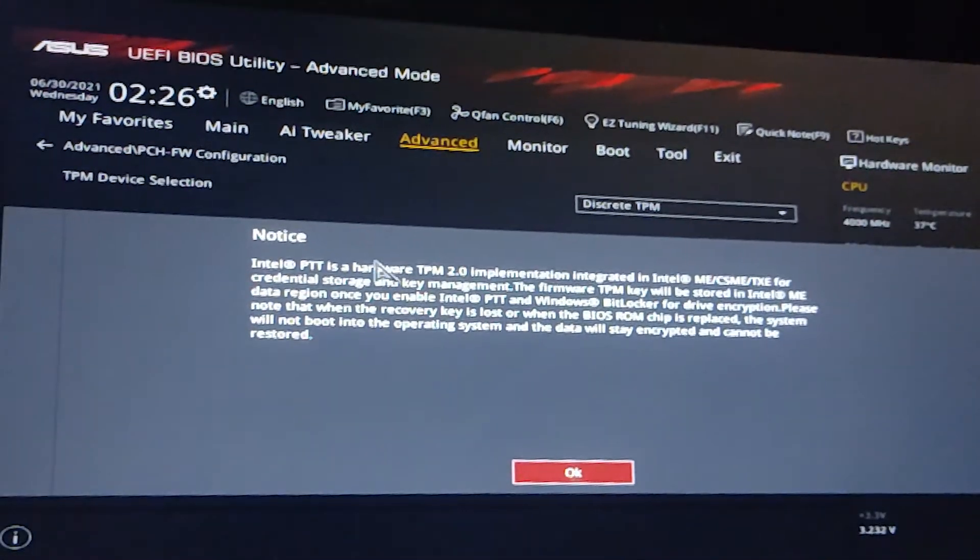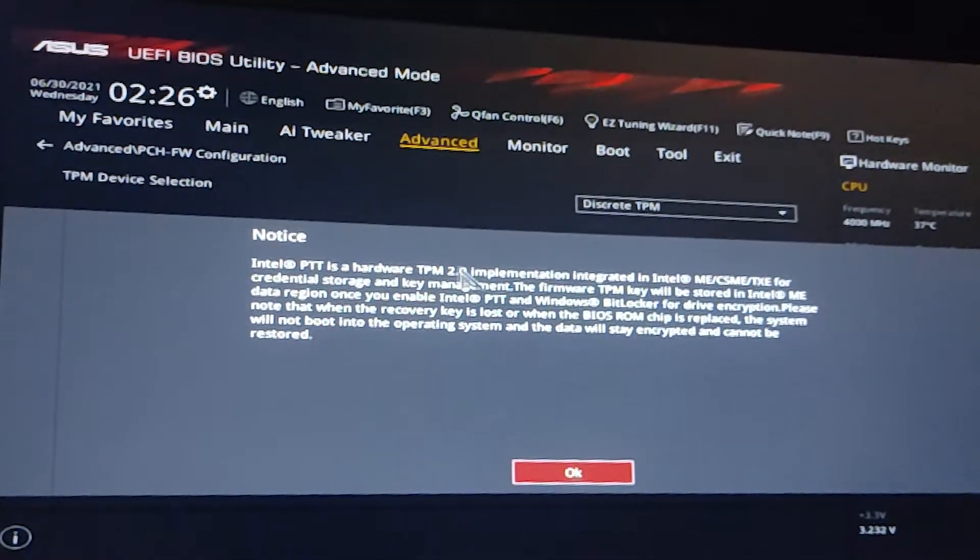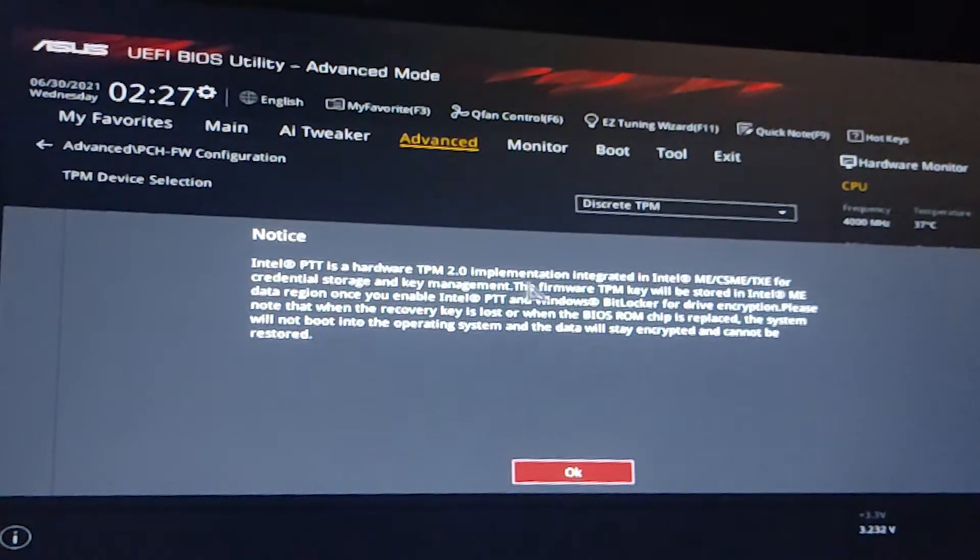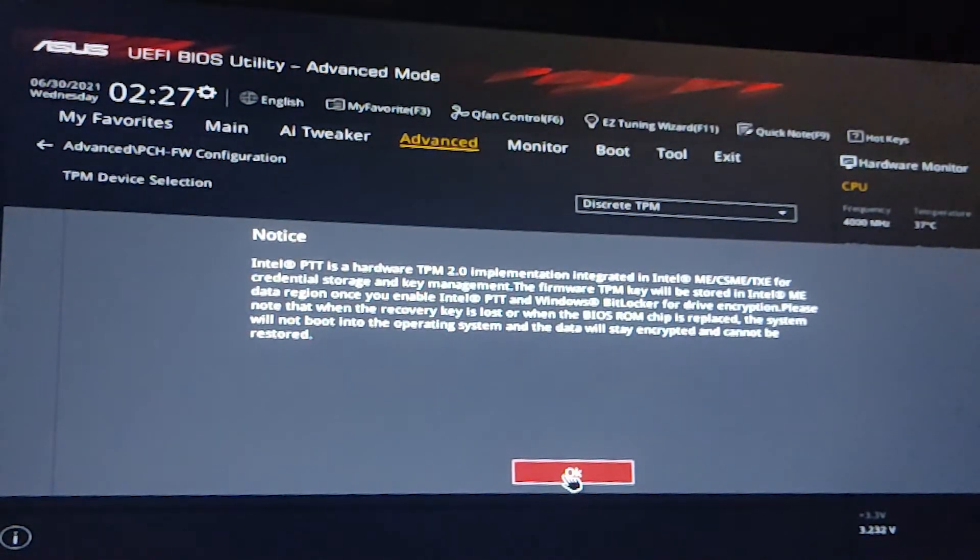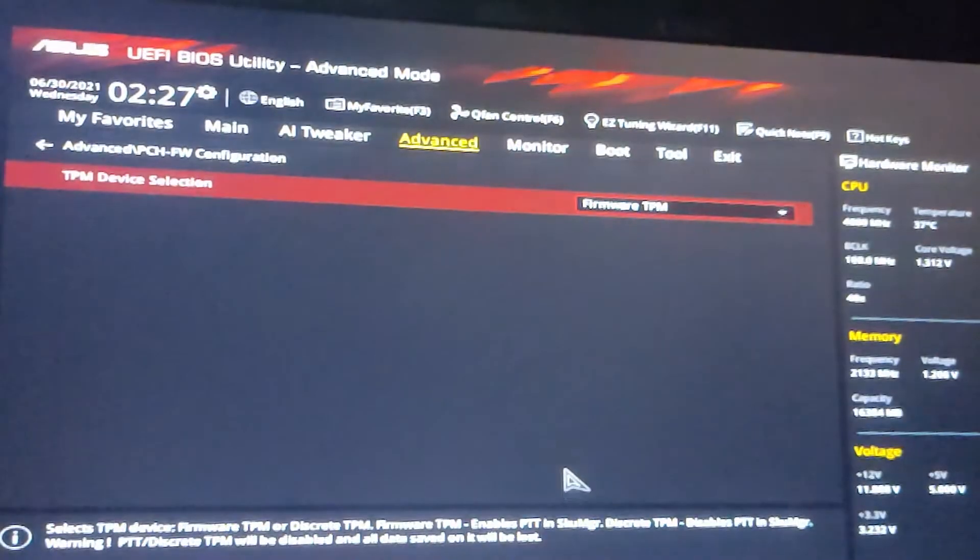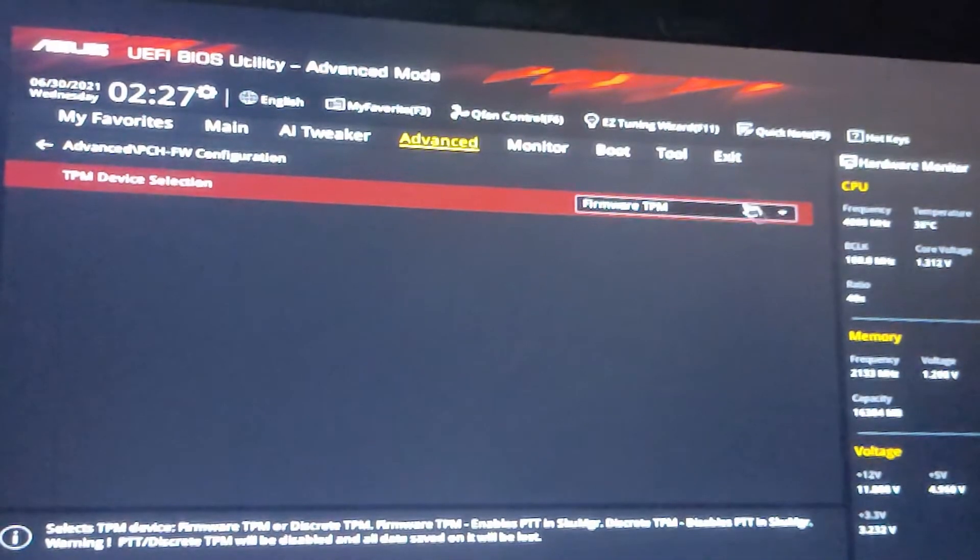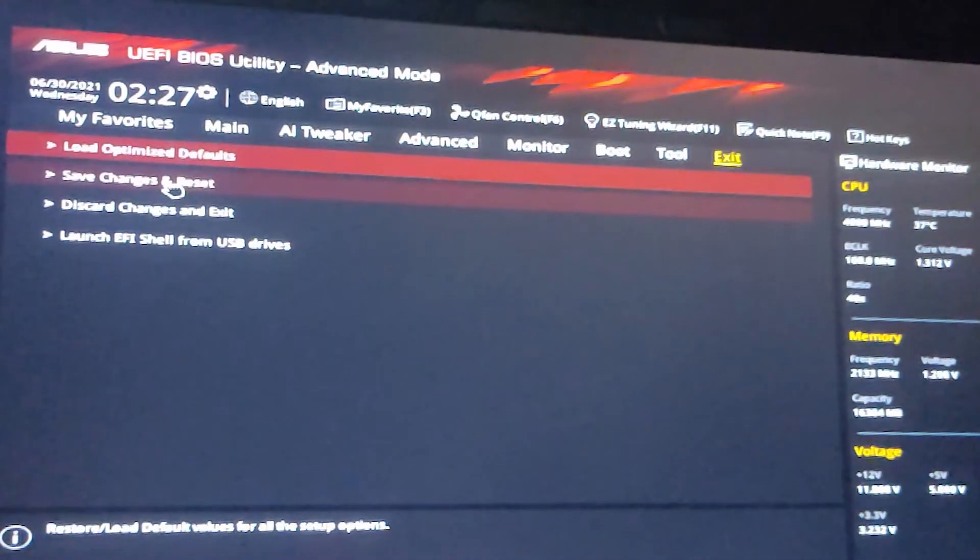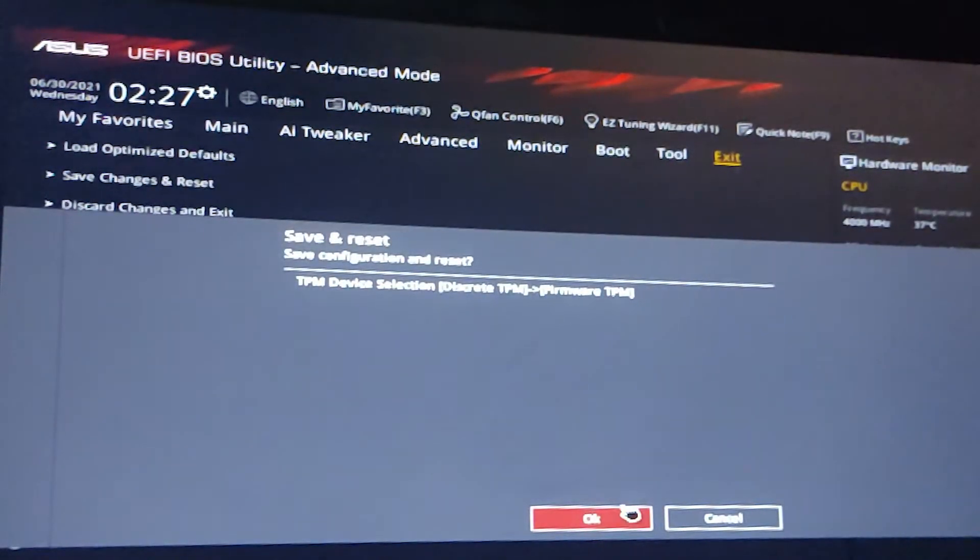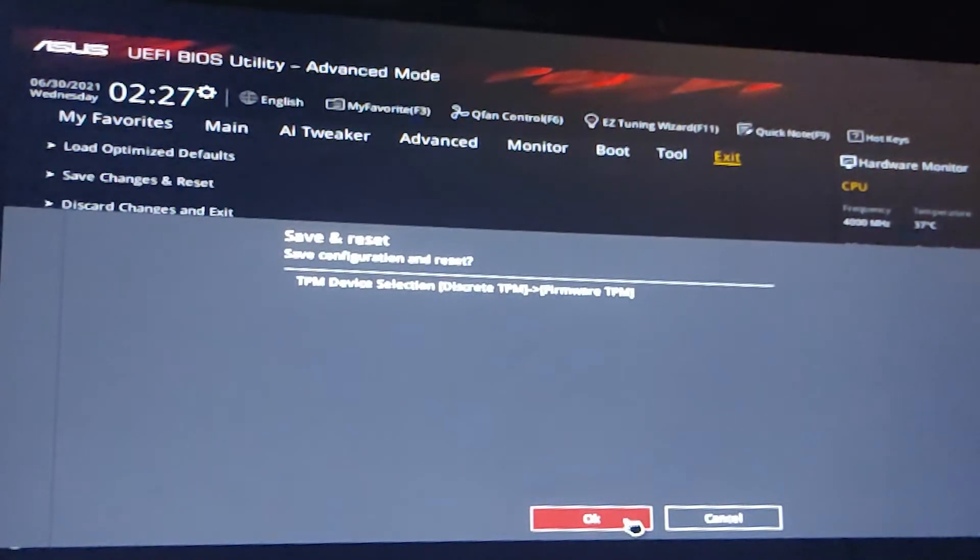Then one notice will appear. Then just read this notice and click on OK. Then just go to the exit, save changes and restart, and restart your machine.